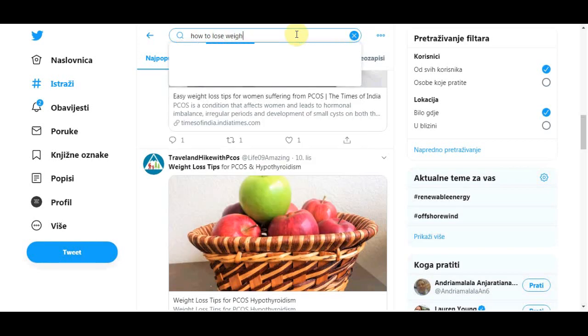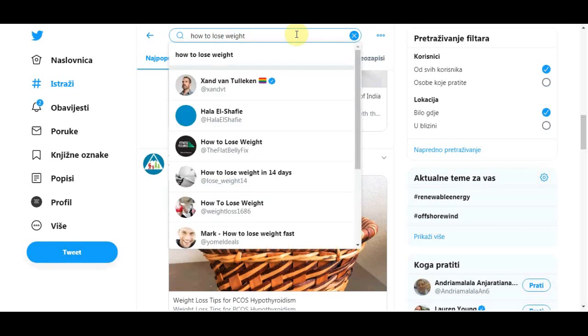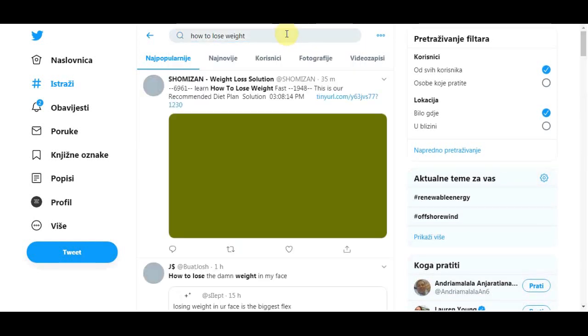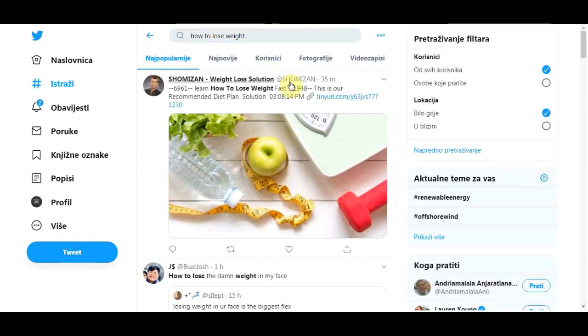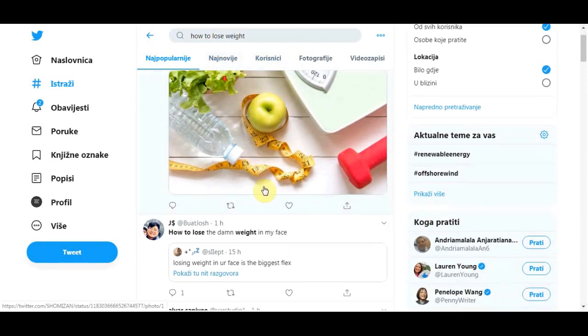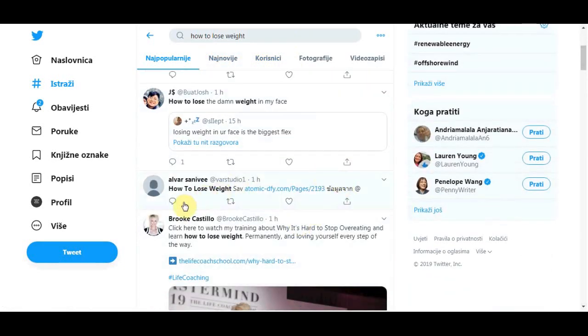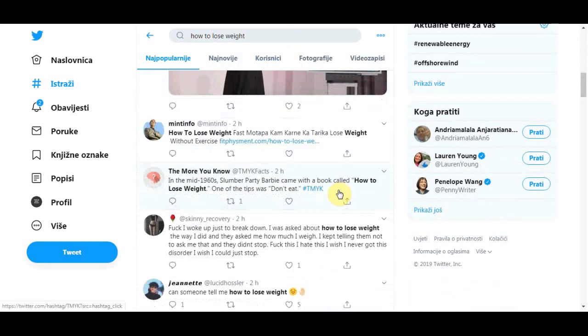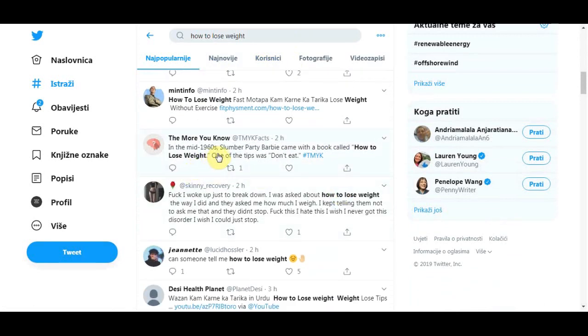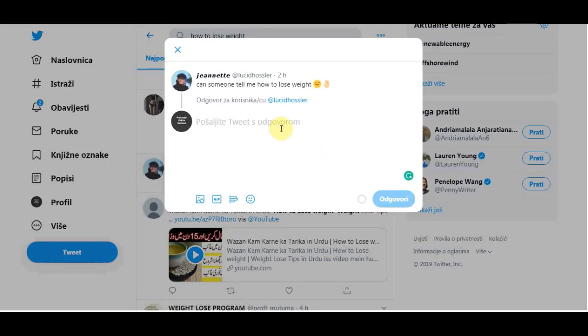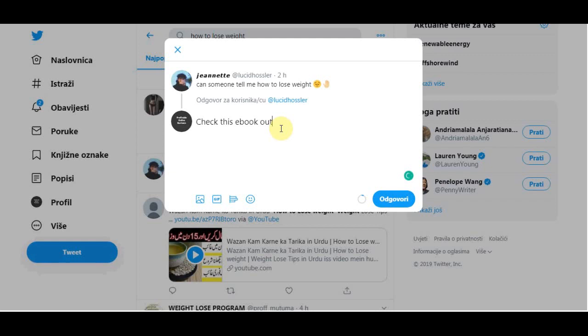And when you find them you need to send them a comment with your ebook link or you need to send them a reply. So whatever you want to do. So if you type how to lose weight, you will definitely find someone who is searching for weight loss tips. So after you find them just reply to their post. You can type for example check this ebook out, they have a lot of tips and tricks on how to lose weight and I think you will like it. Something like that. And all you do is paste your link there. And that's it.